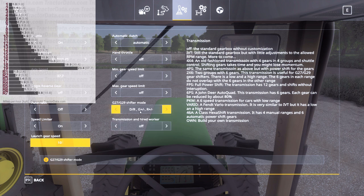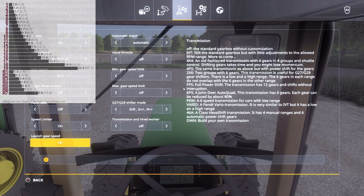Make sure your shifter mode is set to DR, G plus/minus, R plus/minus, because it is a power shift with 19 speeds. That means when you shift it, your forwards and backwards are on buttons 1 and 2, 3 and 4 are your gear up and down, and 5 and 6 are your range up and down — which are not relevant to this transmission.